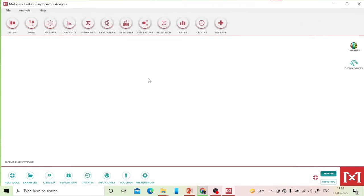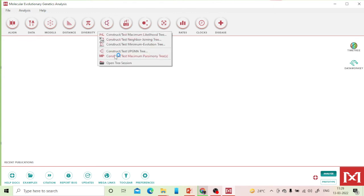Now you're all set to perform phylogenetic analysis. Go to the 'Phylogeny' menu. I'll demonstrate maximum parsimony, but the steps are the same for UPGMA, neighbor-joining, or maximum likelihood. Click on 'Construct Maximum Parsimony Tree'. The first requirement — multiple sequence alignment — is already done.